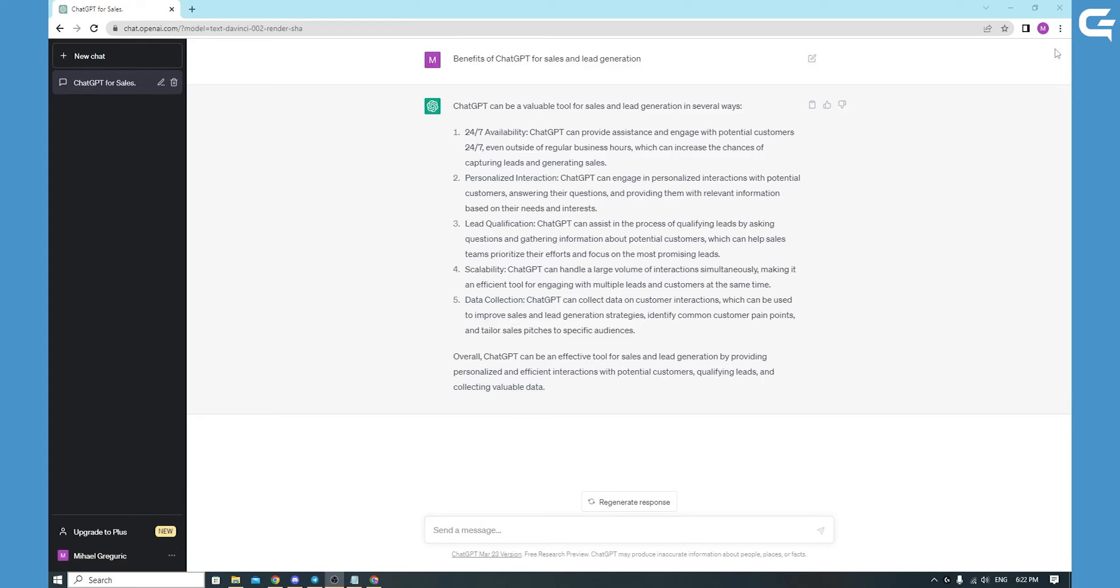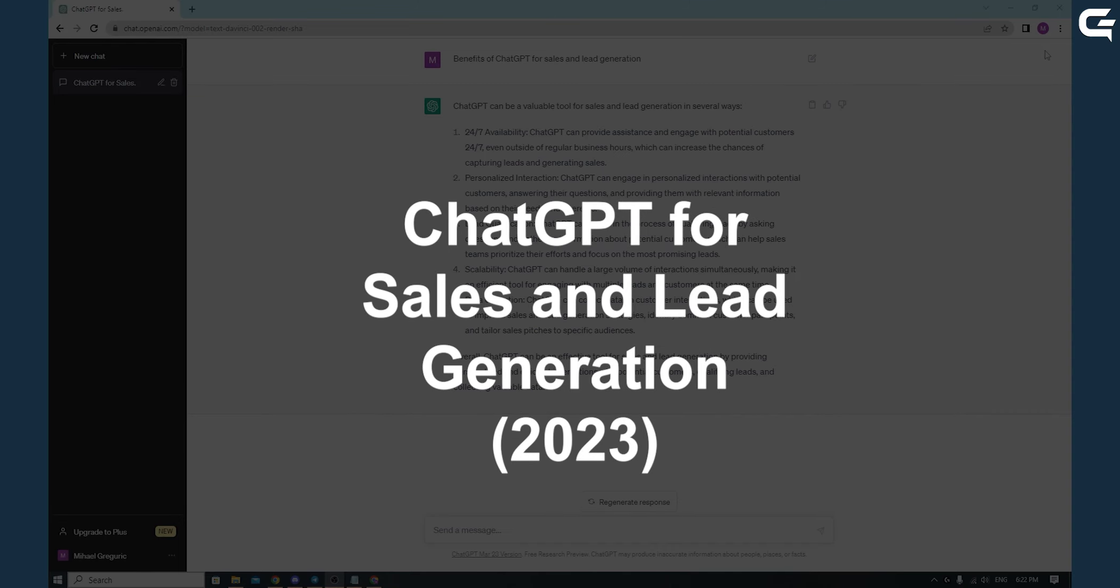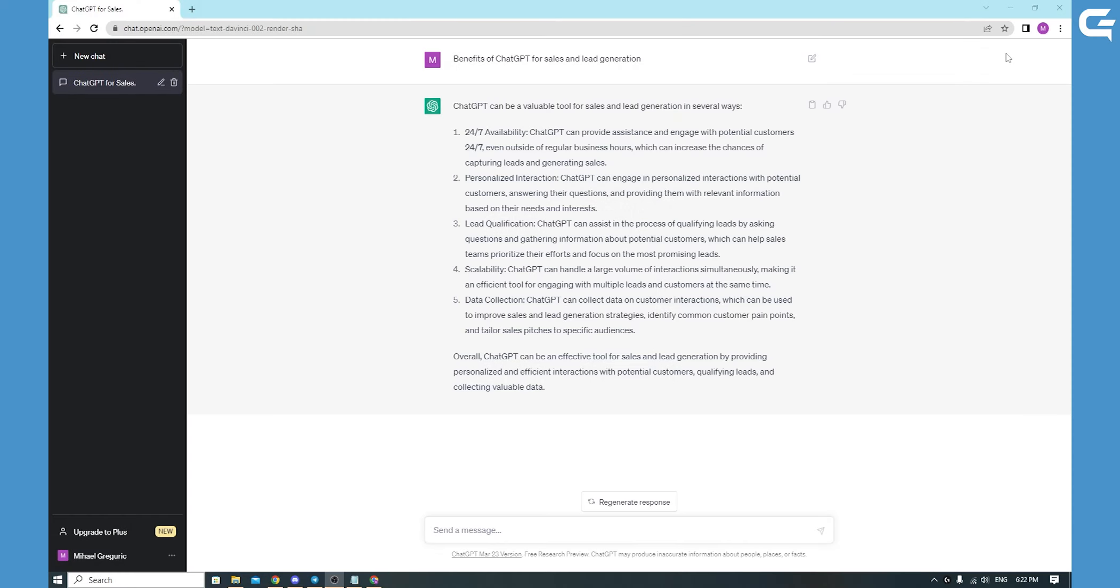Hello, in today's short information video we'll be talking about ChatGPT for sales and lead generation. If you are looking for a powerful tool to help you with your sales and lead generation efforts, look no further than ChatGPT.